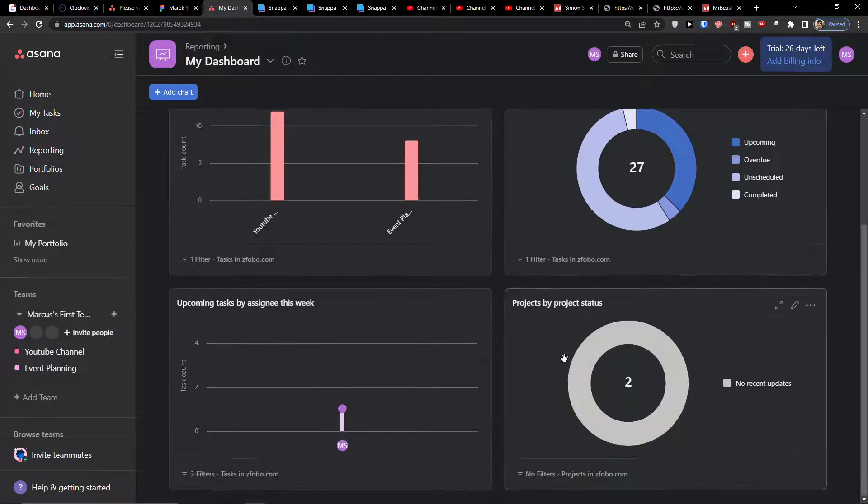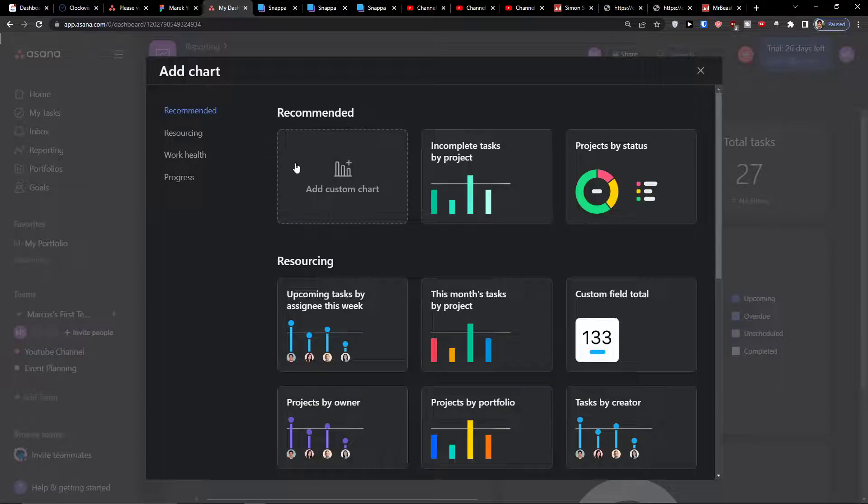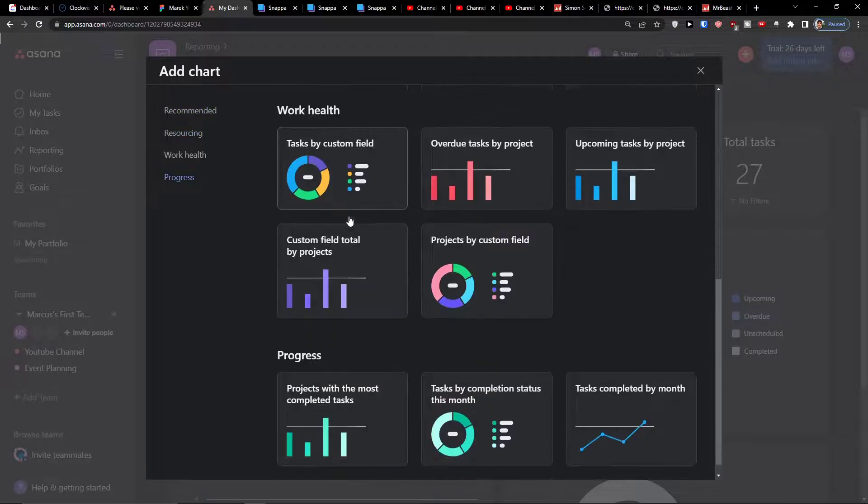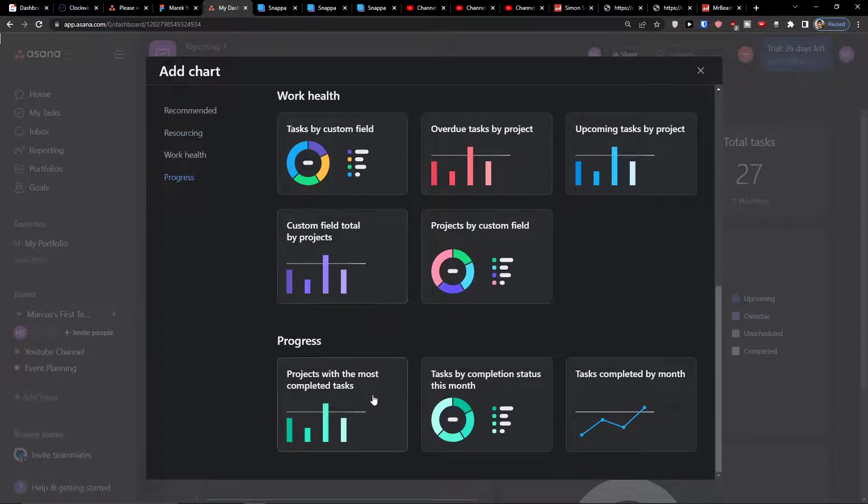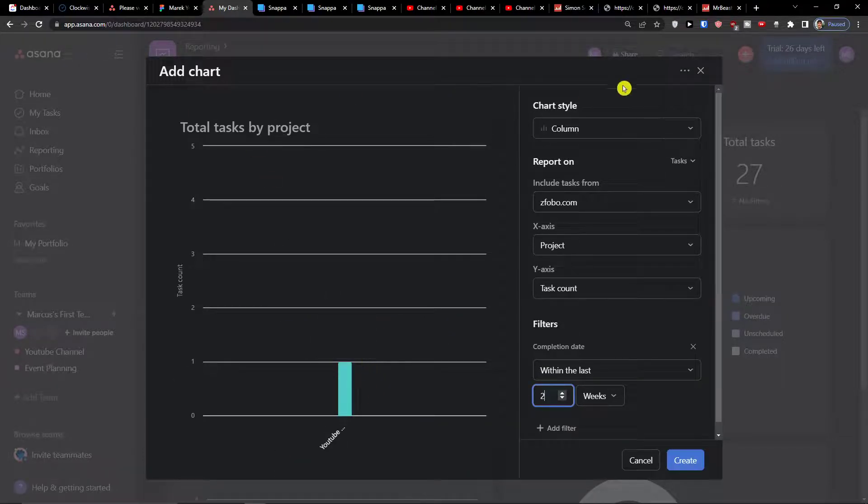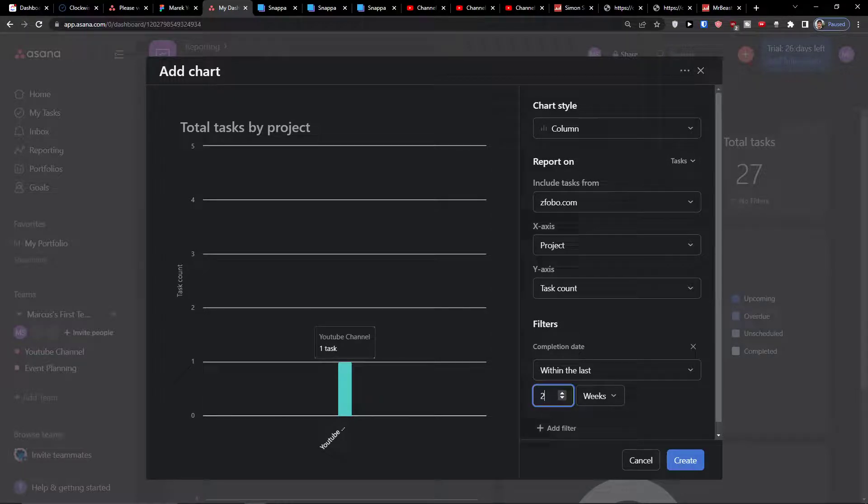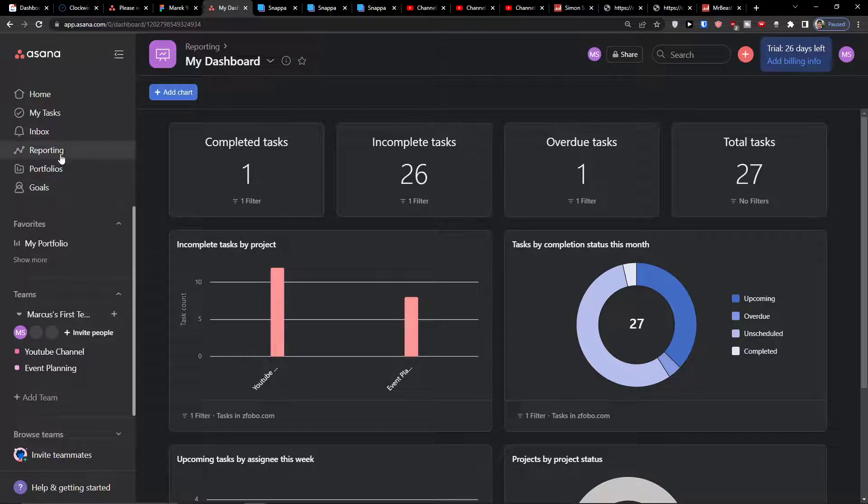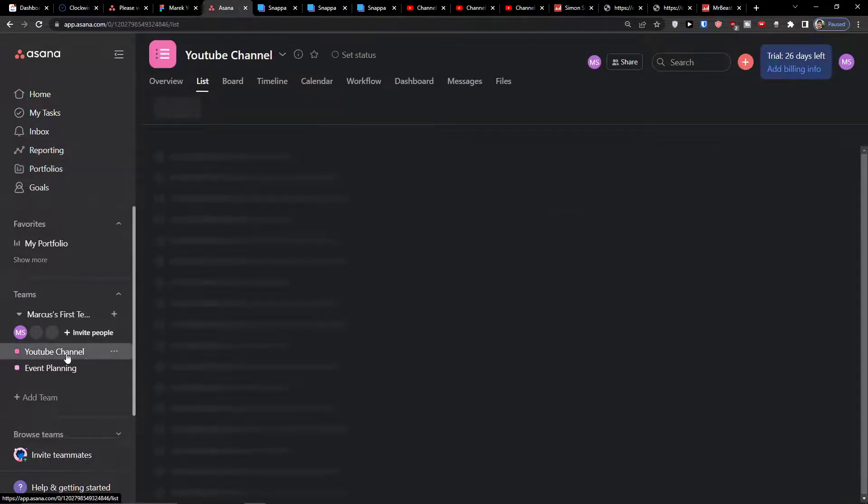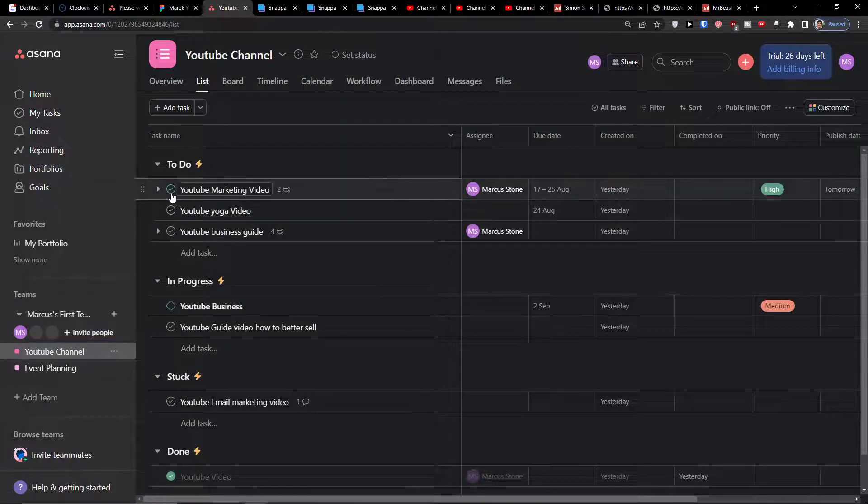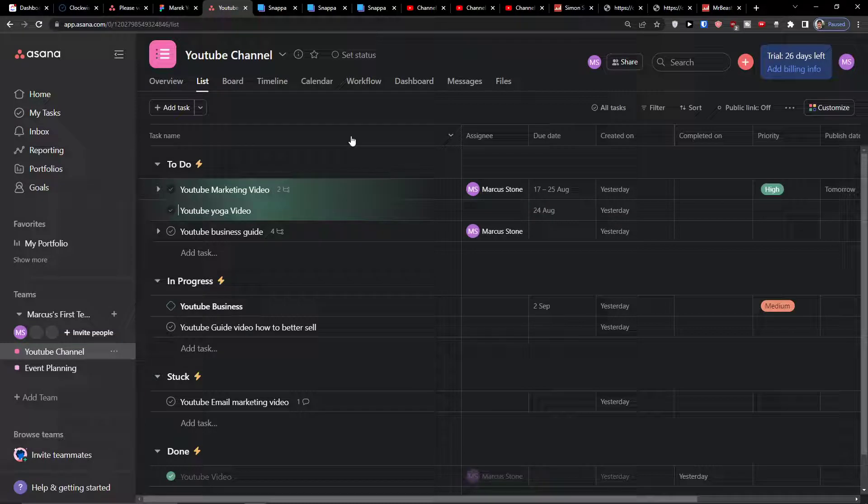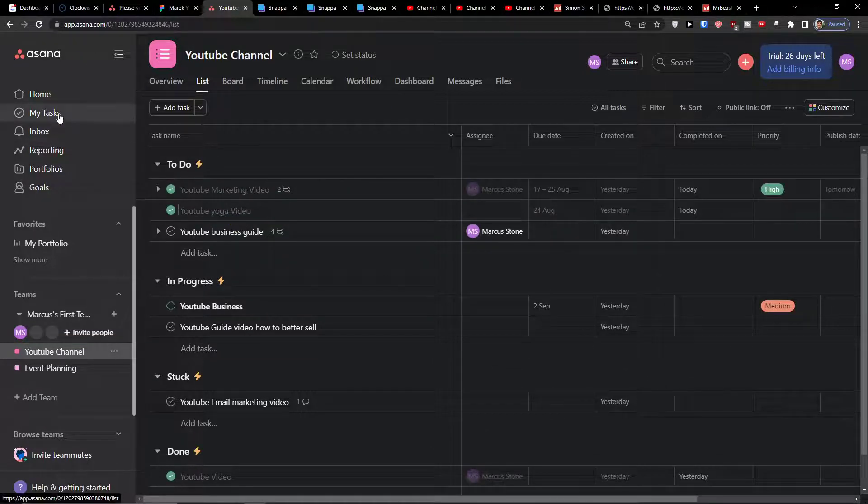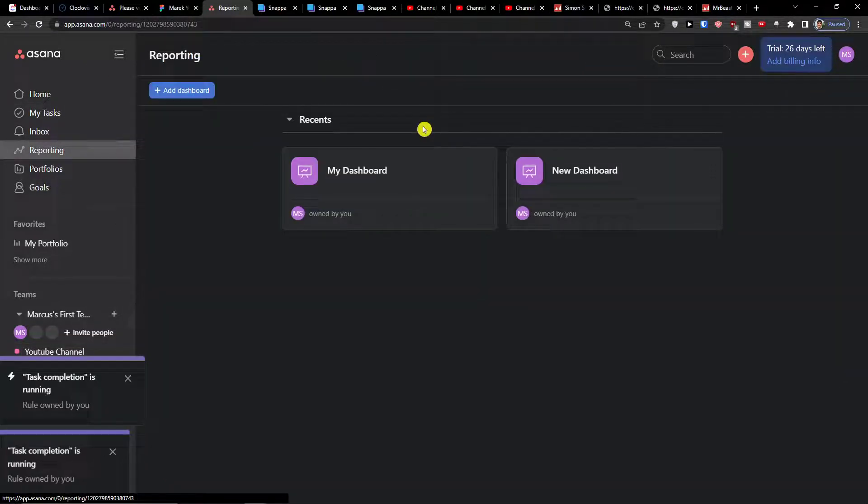Project by project status. So I can simply add a chart here again and I can add projects by total tasks by project. So I can always go to reporting and it always reflects what you have here in your project management.